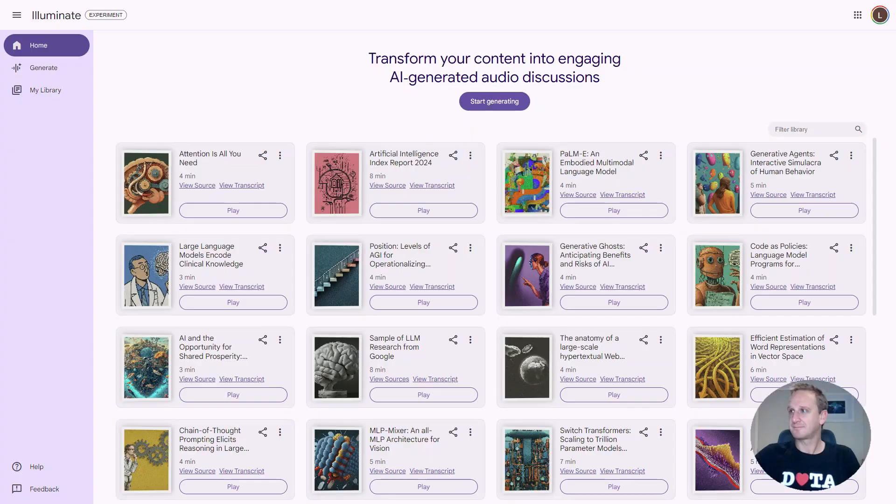It's powered by Google's latest AI Gemini models. Now, let me show you around Illuminate. You can access it at illuminate.google.com. Let me show you how to use it.